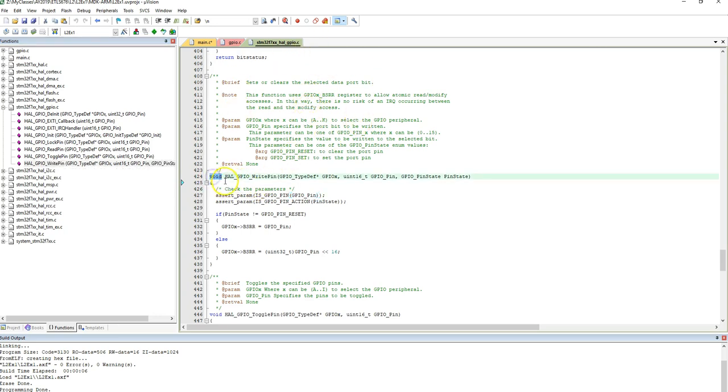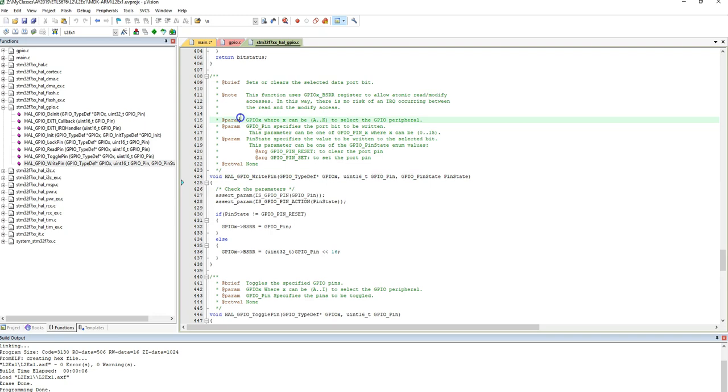So here are the comments related to that function. When it returns a void, meaning it doesn't return anything, the HAL_GPIO_WritePin expects a GPIO type called GPIOx. And here is the definition of what that is. GPIOx where X can be A through K. So there are port A, B, C, D, E, F, and so forth in the Cortex-M7. So we know that our LED is connected to port B, so we will be using GPIOB, where the X gets replaced by a B.